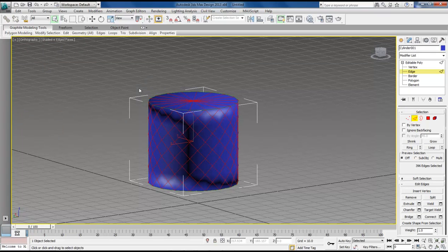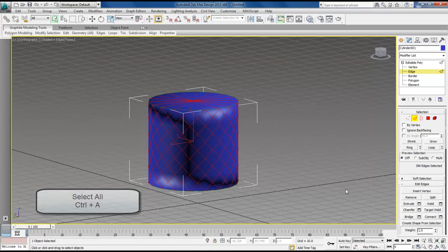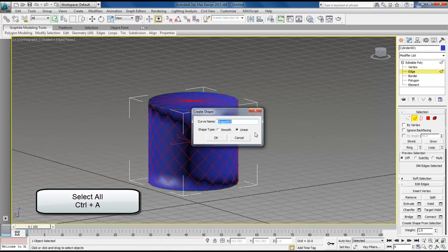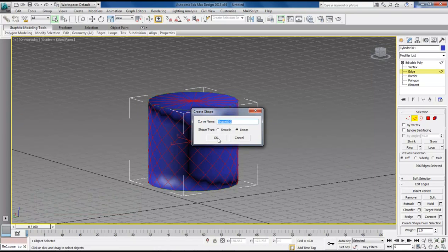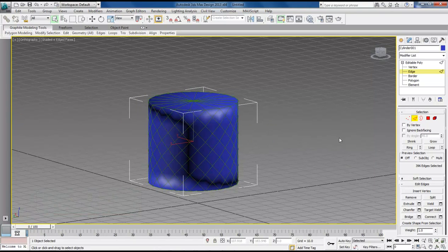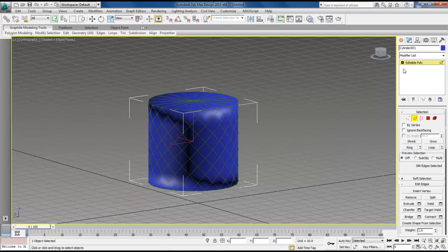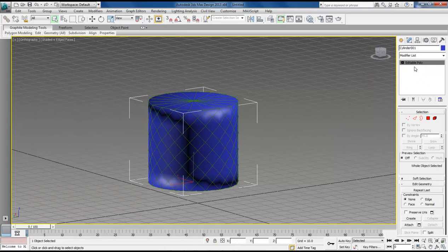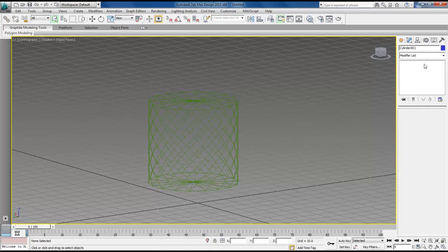Select everything. Come over here. Create shape from selection. Shape 002 is fine. Make sure it's linear. Click OK. Now, come over here. Select your editable poly. And delete it.